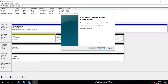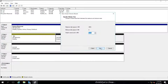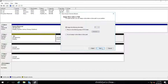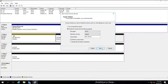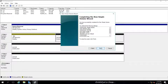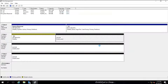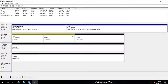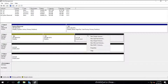Notice the primary partition has now turned into a simple volume. Let's create one more simple volume and see how it looks. You can see the color at the bottom represents the type of volume.